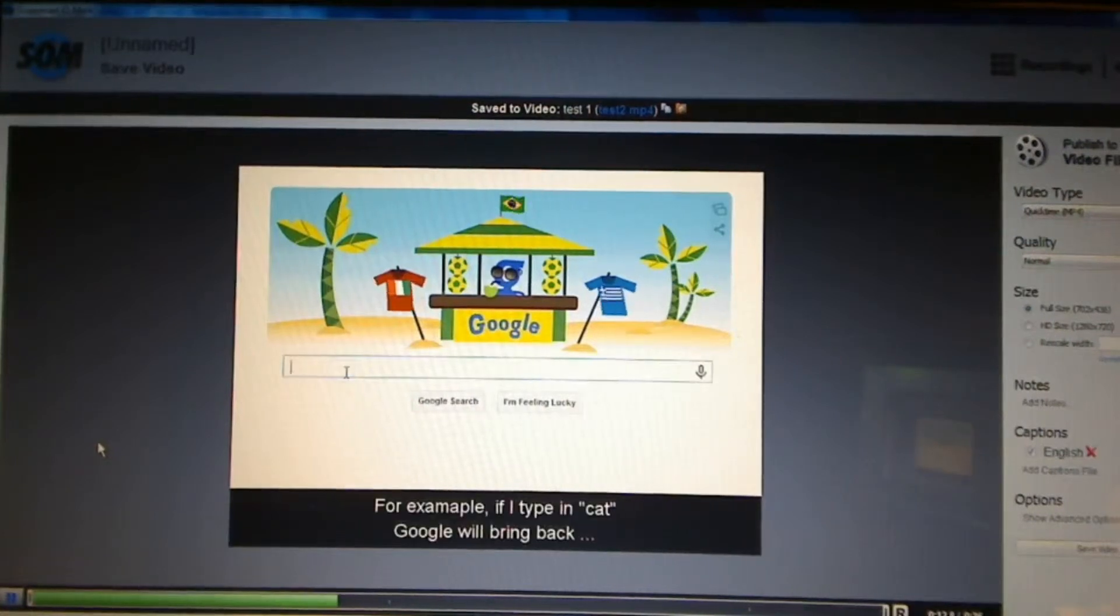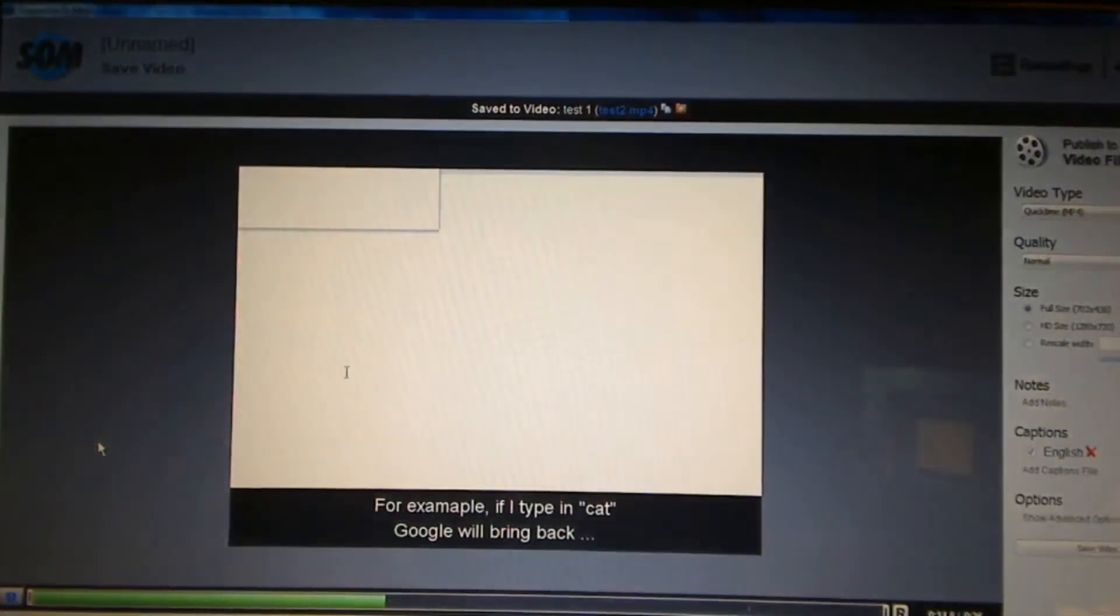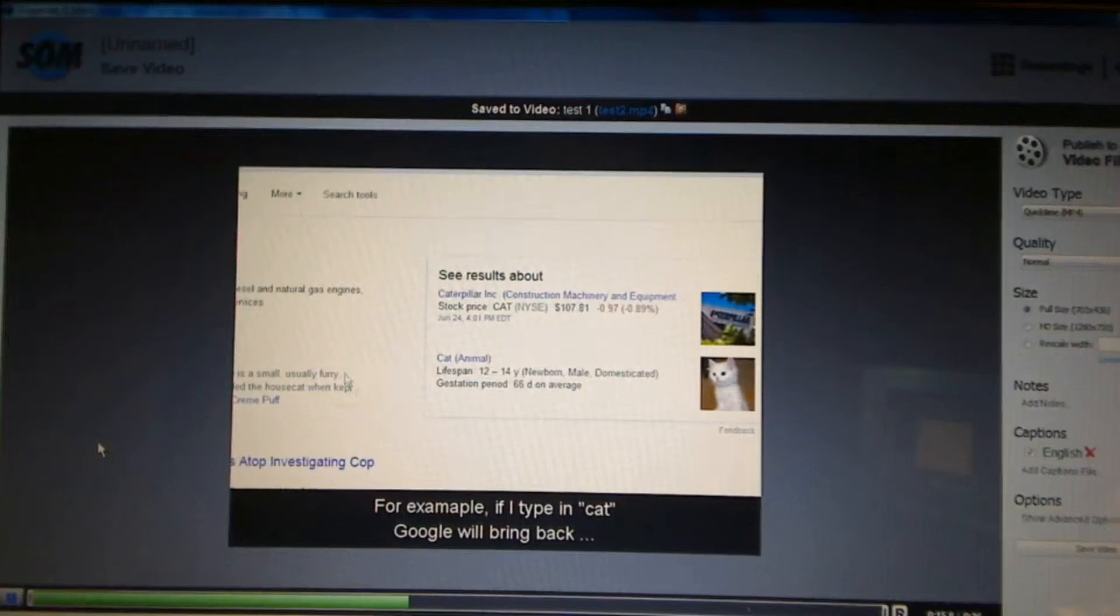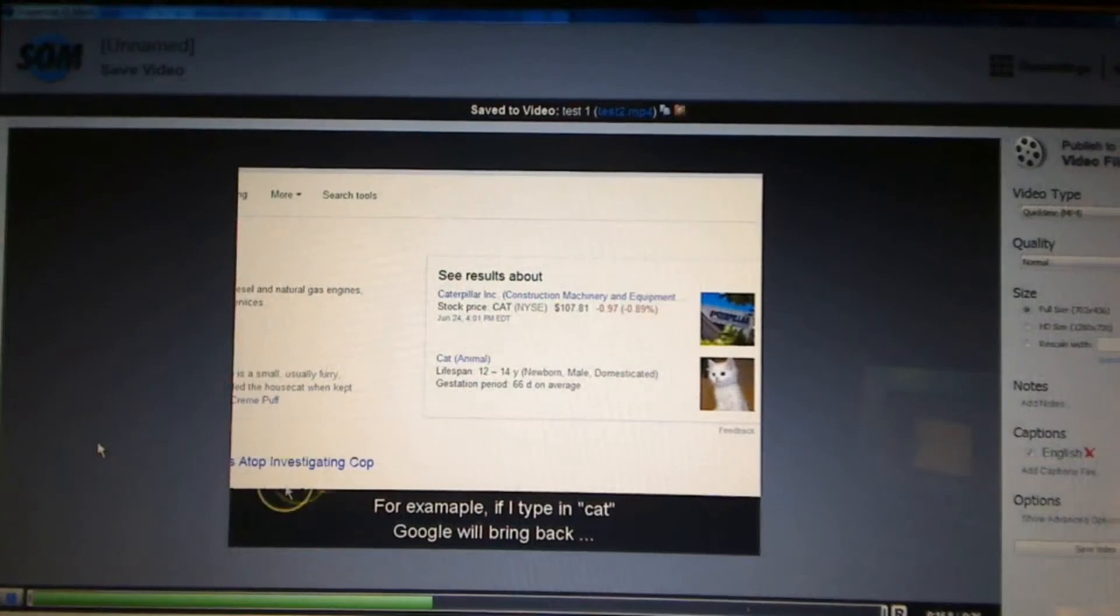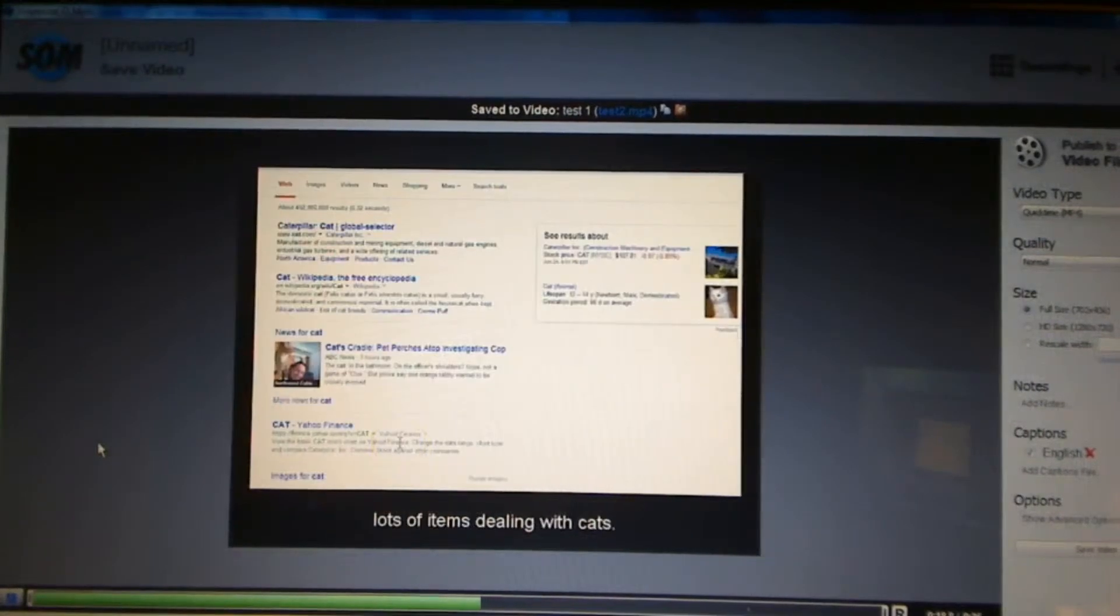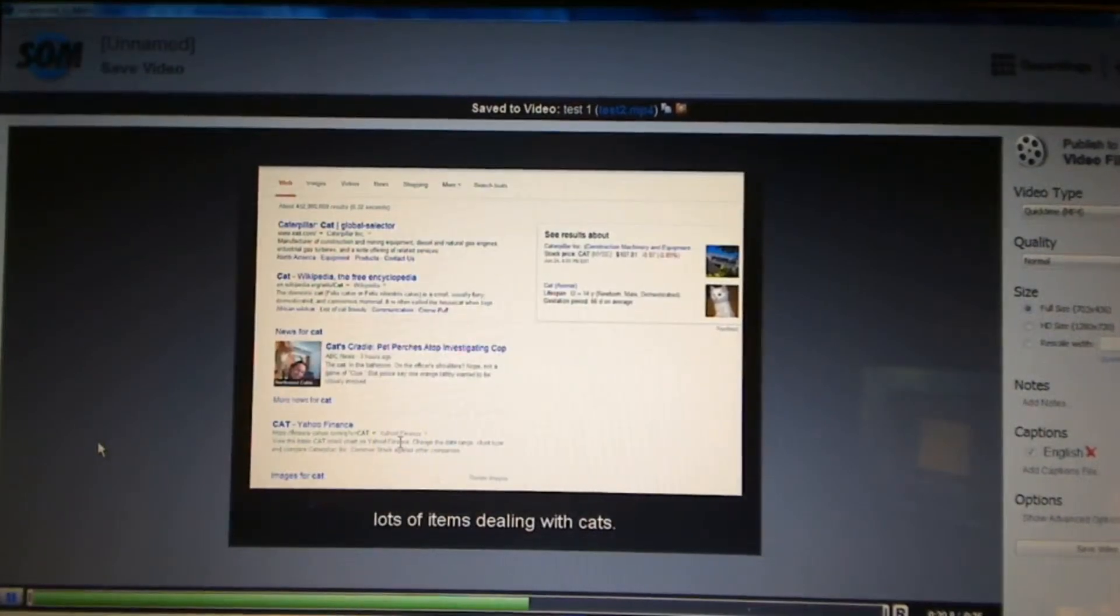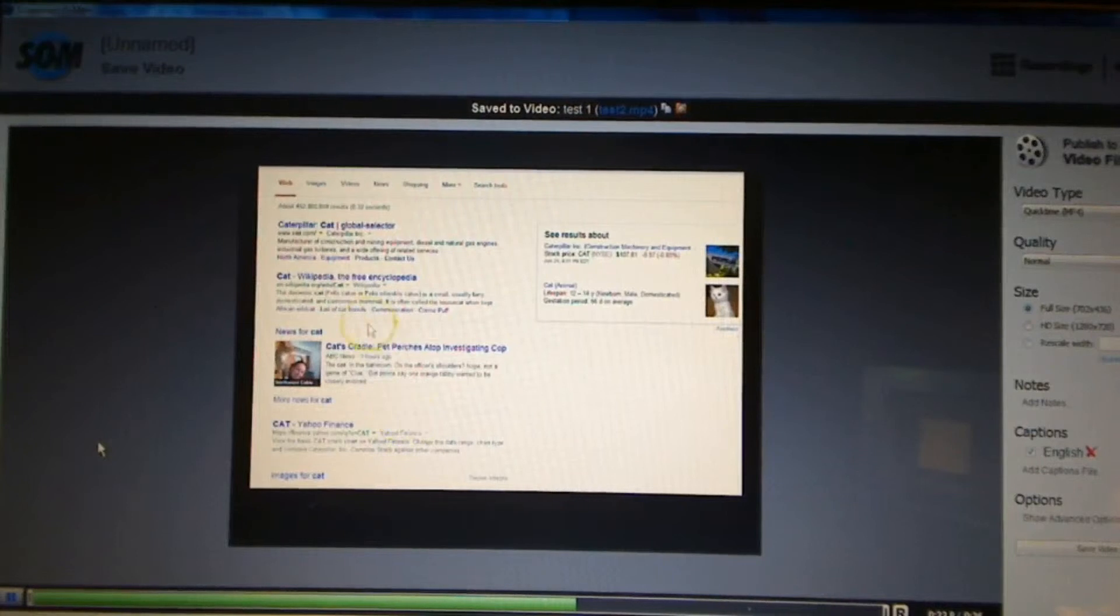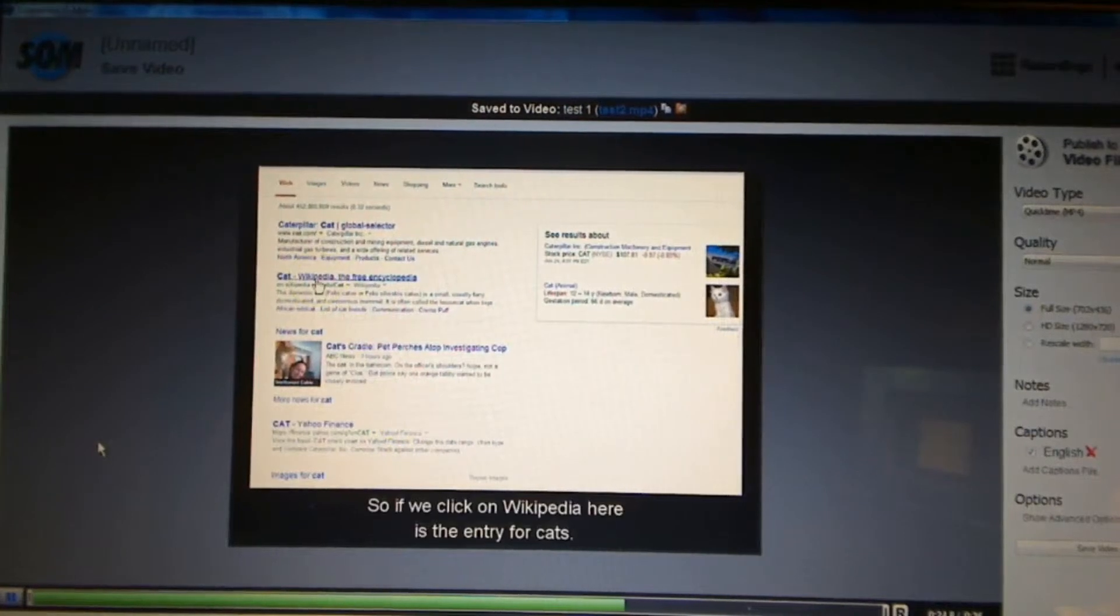It didn't take me too long to type it up. Of course, if this was a full length video, it would take me a little bit of time to get the text typed up and get the timings down. But, you saw it was fairly simple to do that.